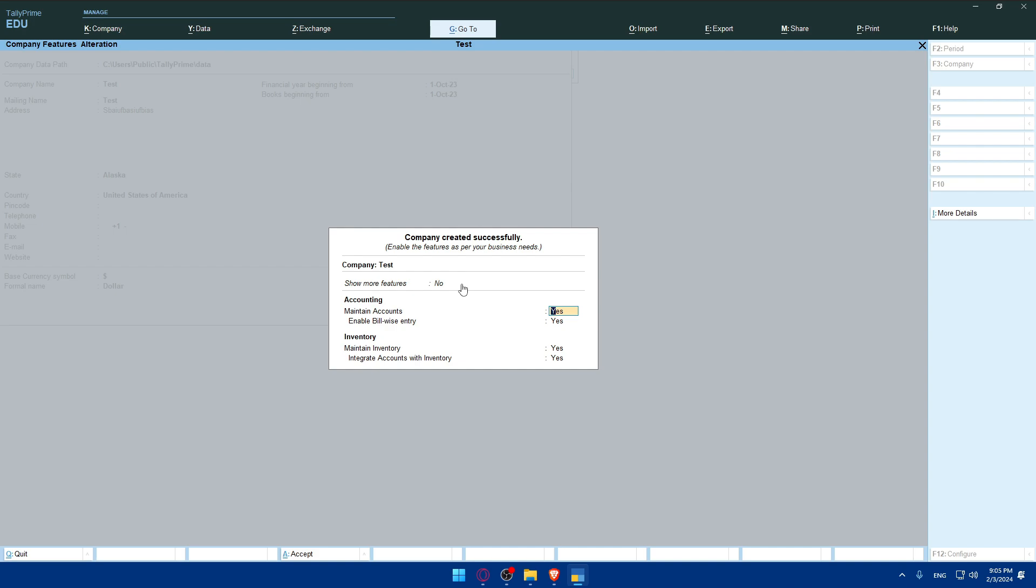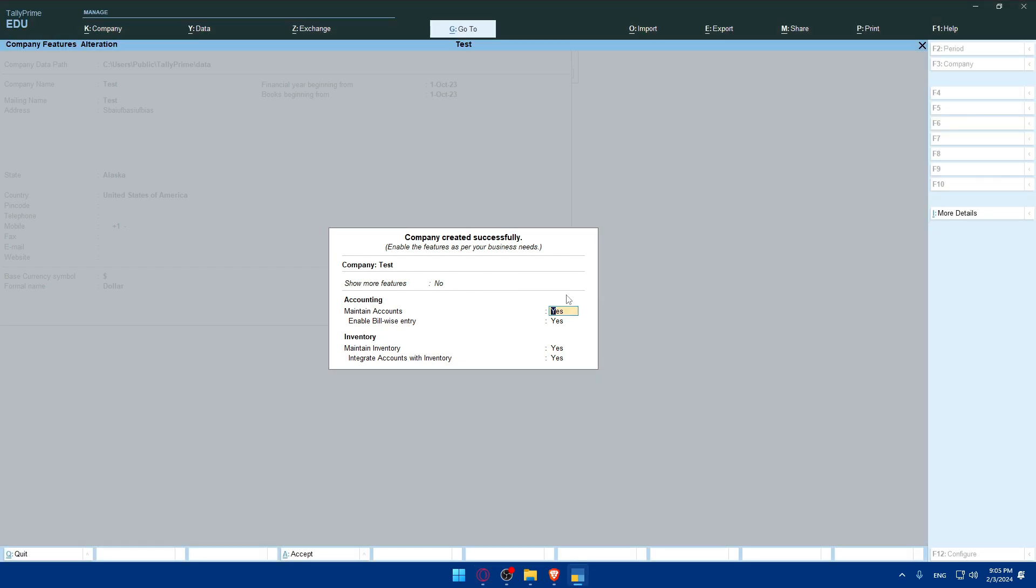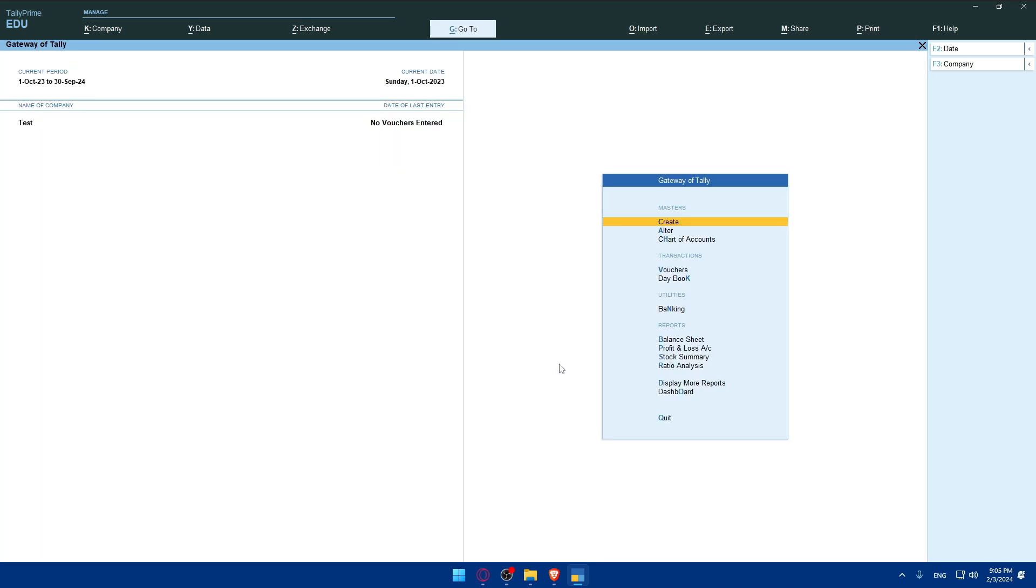Once you finish you will find accept. Click on accept and here just add or change whatever settings you want to change. Keep clicking on enter. Once you get accept, click on yes and you will successfully have your company ready.